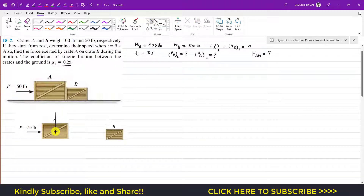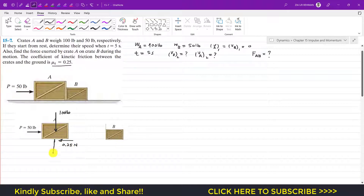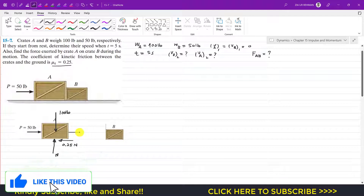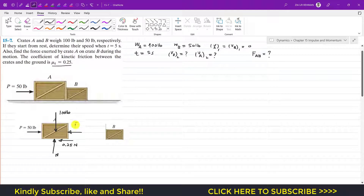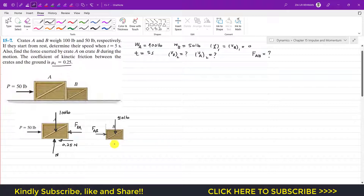For crate A, the weight of 100 pounds acts downward. Since the external force pushes the crate to the right, friction acts in the opposite direction, equal to 0.25 × N_a. The normal force acts upward from the ground. Since crate A pushes crate B, crate B applies a reaction force F_ba on crate A, and crate A applies F_ab on crate B. For crate B, the weight of 50 pounds acts downward with a corresponding normal force.